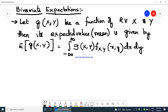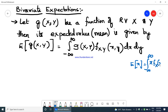If you remember the single random variable, we used to write the expectation of x as the integral from minus infinity to plus infinity of x into f_x(x) dx. Now, in the place of x, we have g(x,y) which is a function of random variables x and y, where x was the variable taken earlier. Now we are going to take a function in terms of random variables x and y, for bivariate.